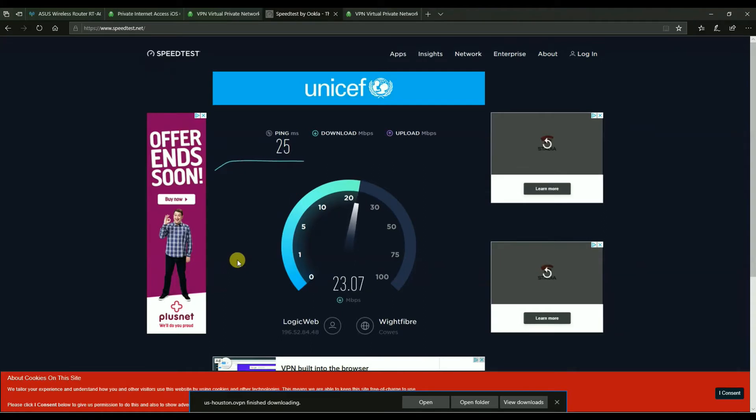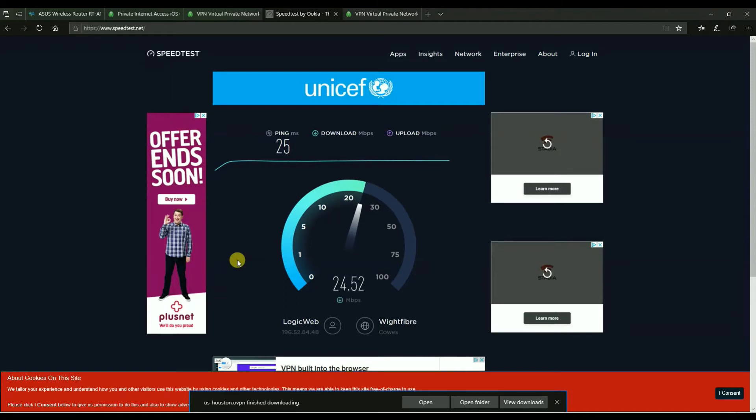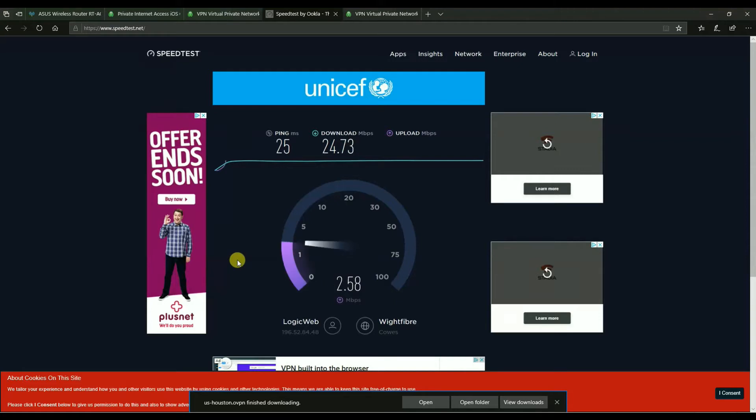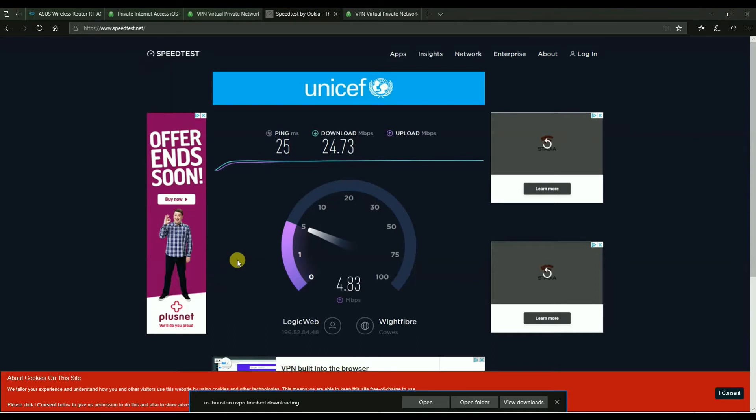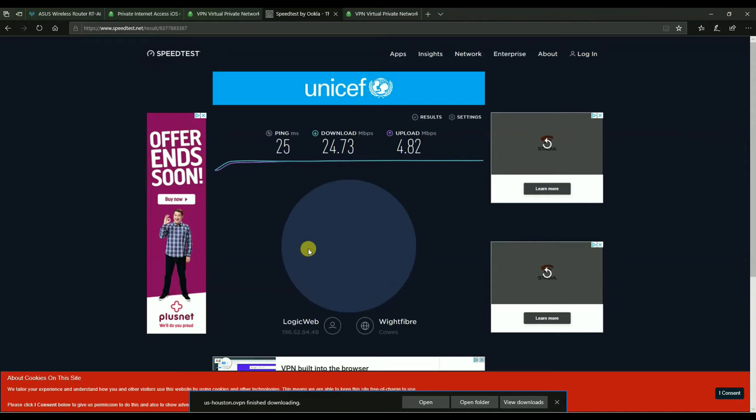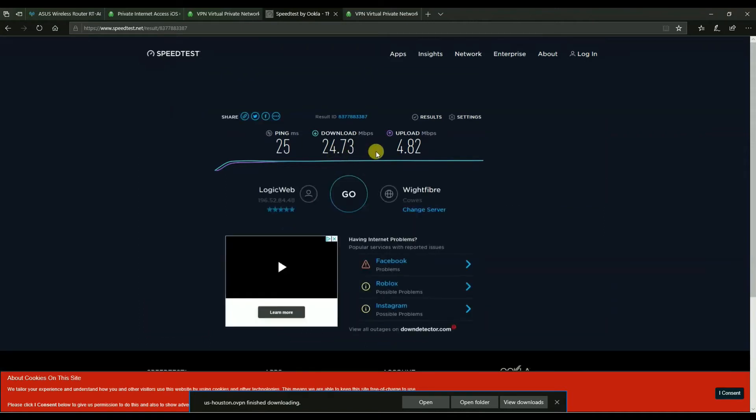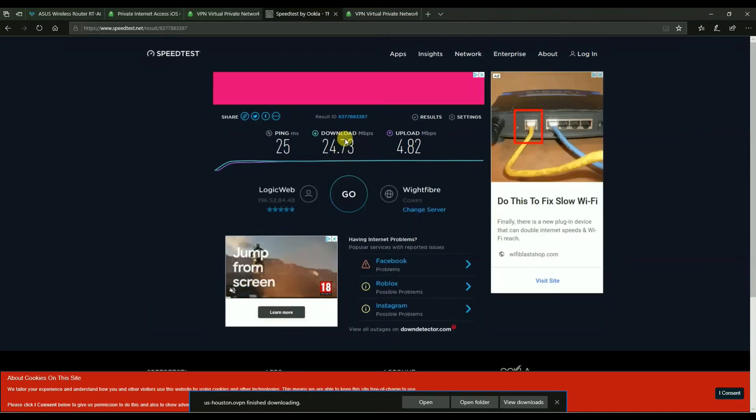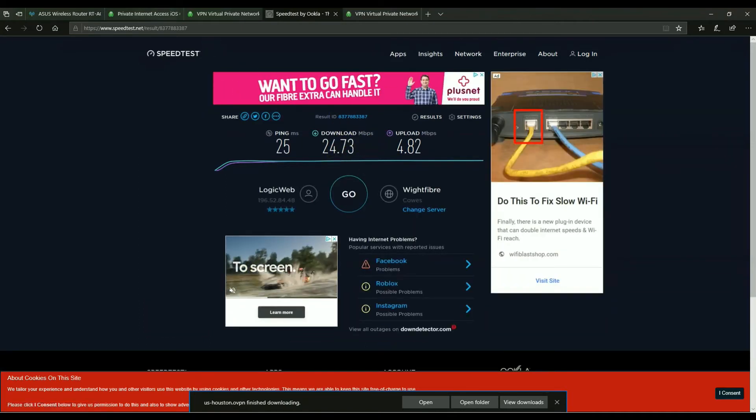OK, so I have been able to sometimes get over 30 megabits to 40 megabits with PIA. I think this particular server is not the best one to connect to at this moment in time. But there's a speed test. And 5 megabits is my normal upload speed. So that's my speed test with OpenVPN protocol.